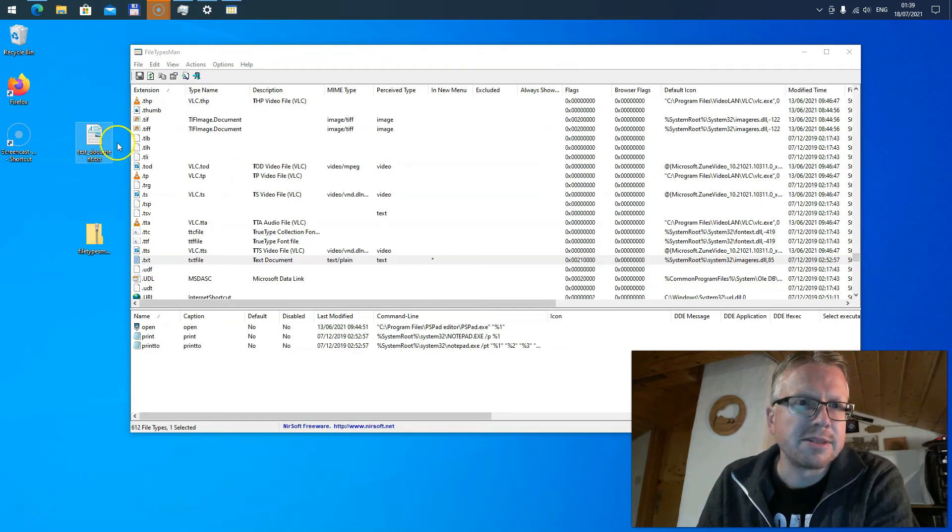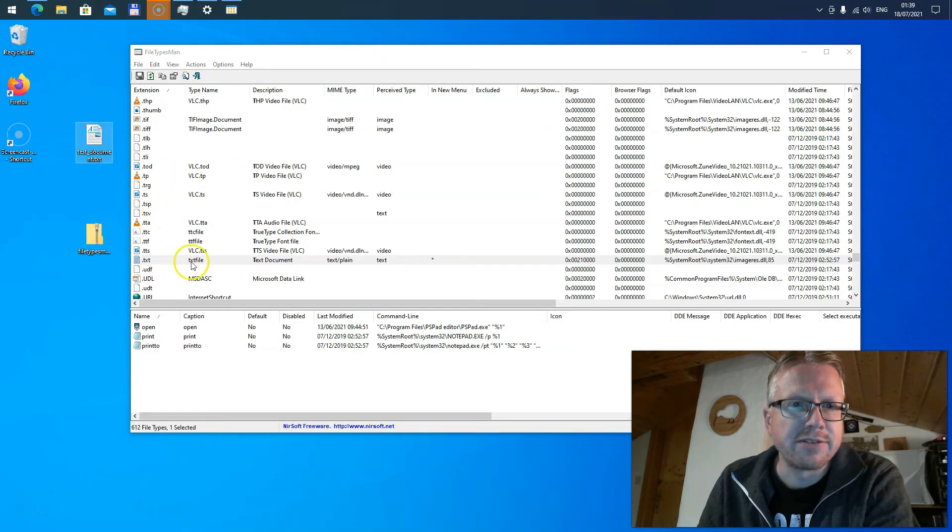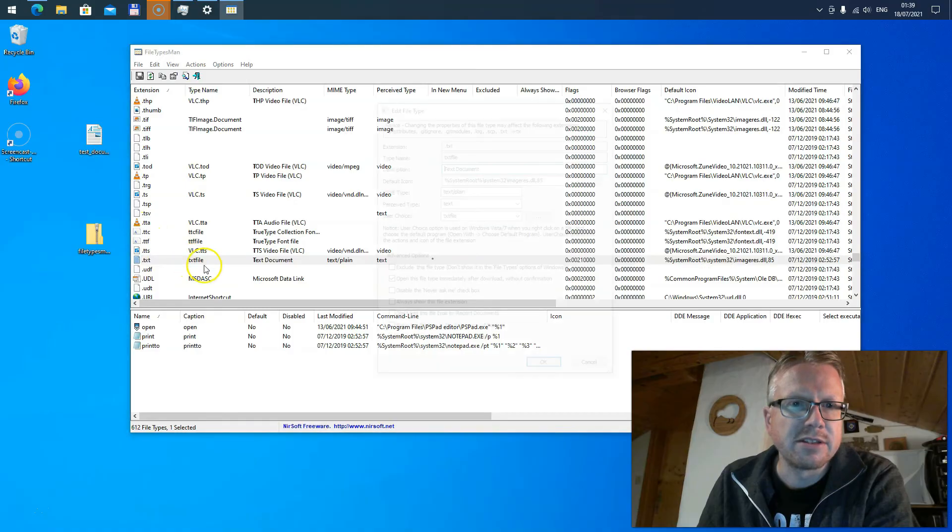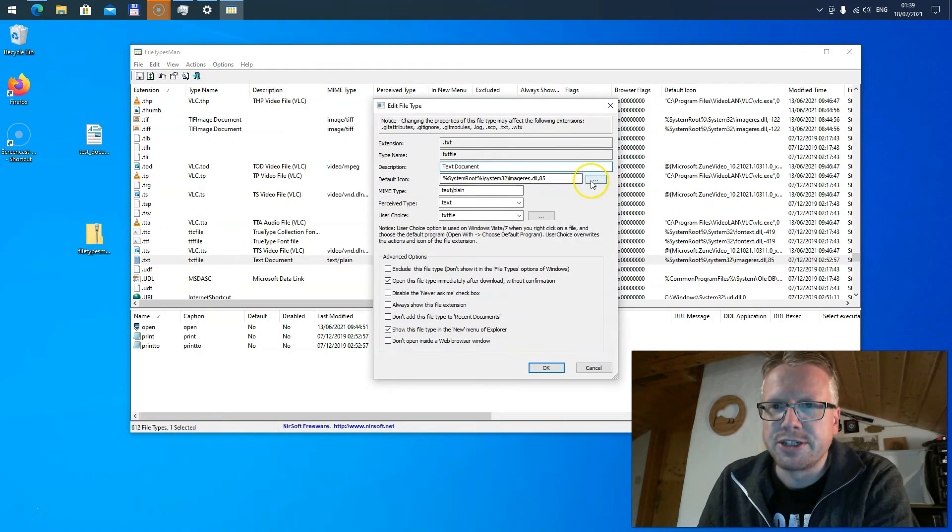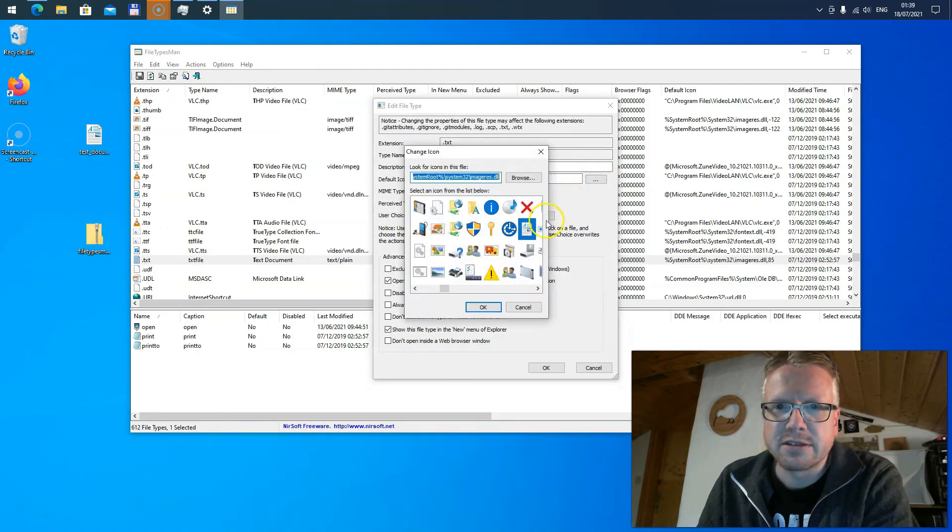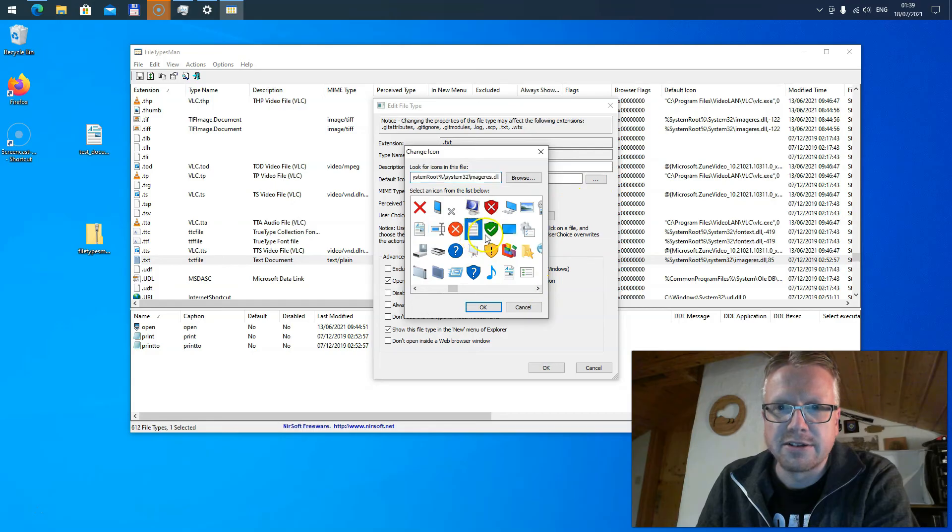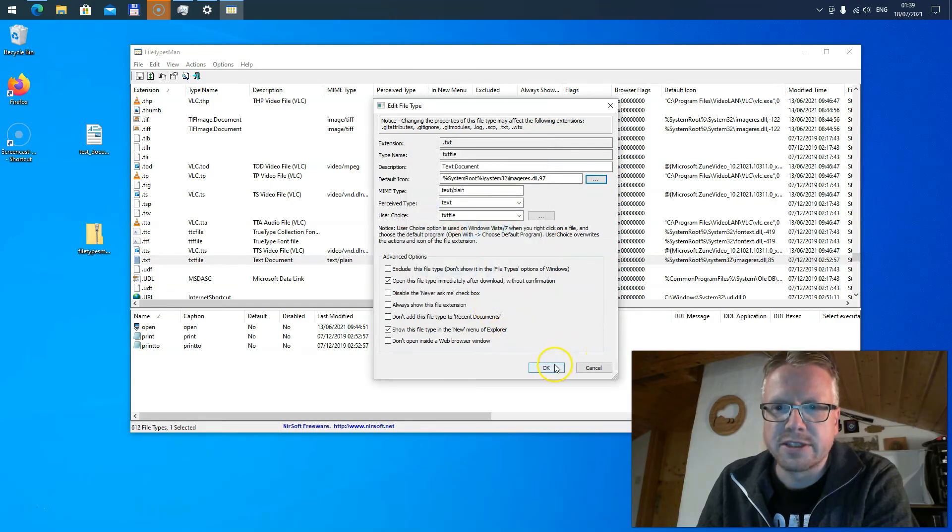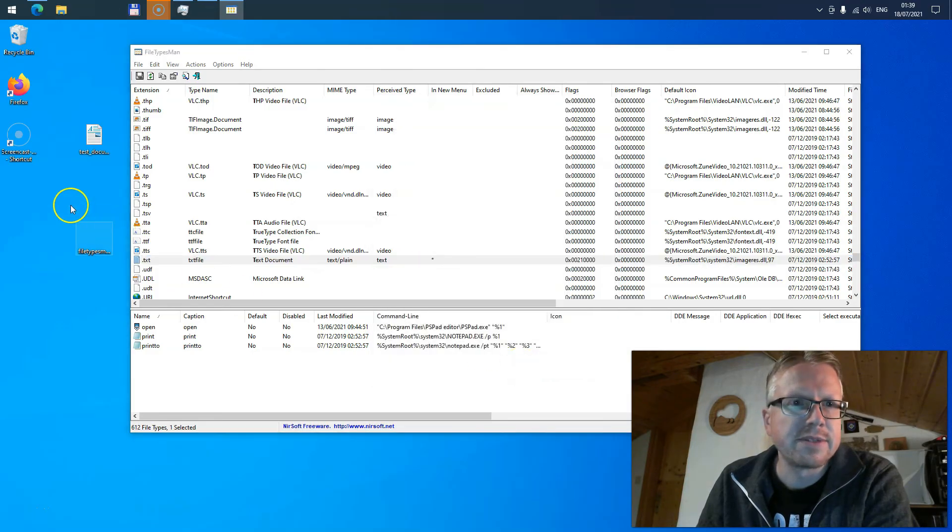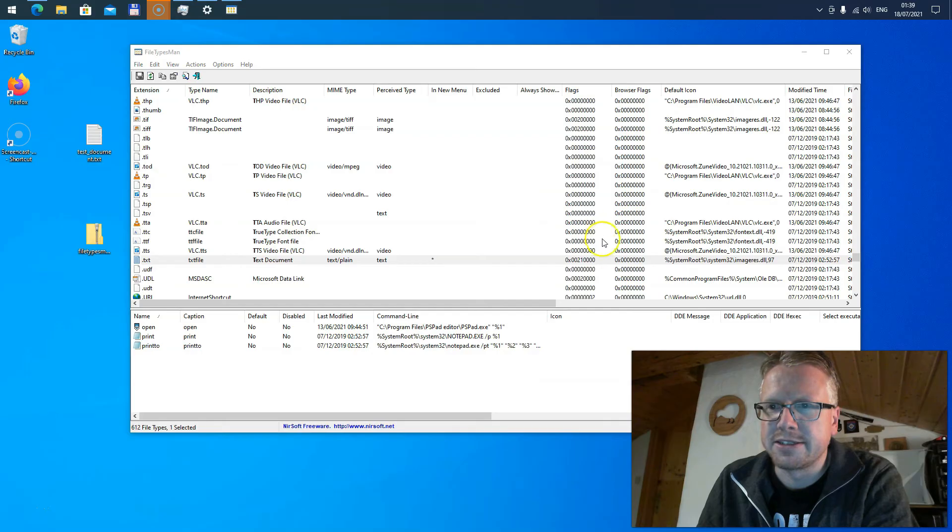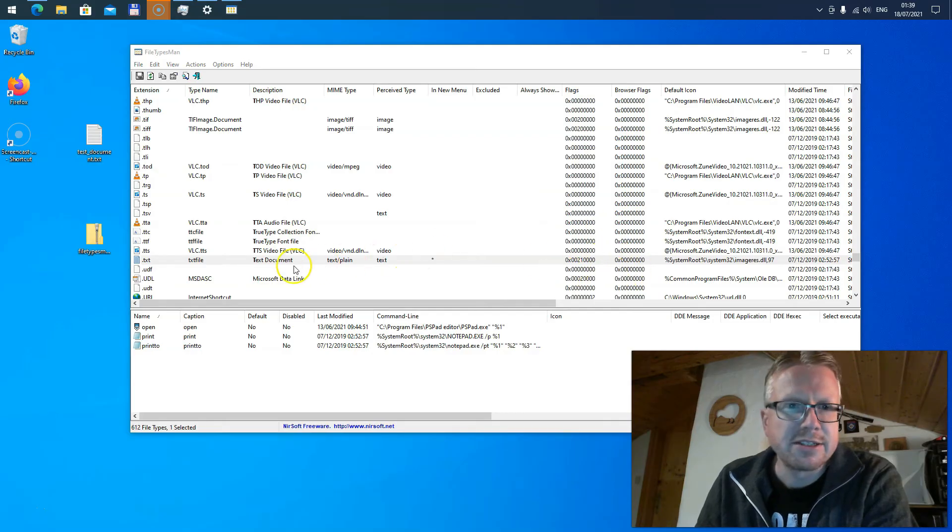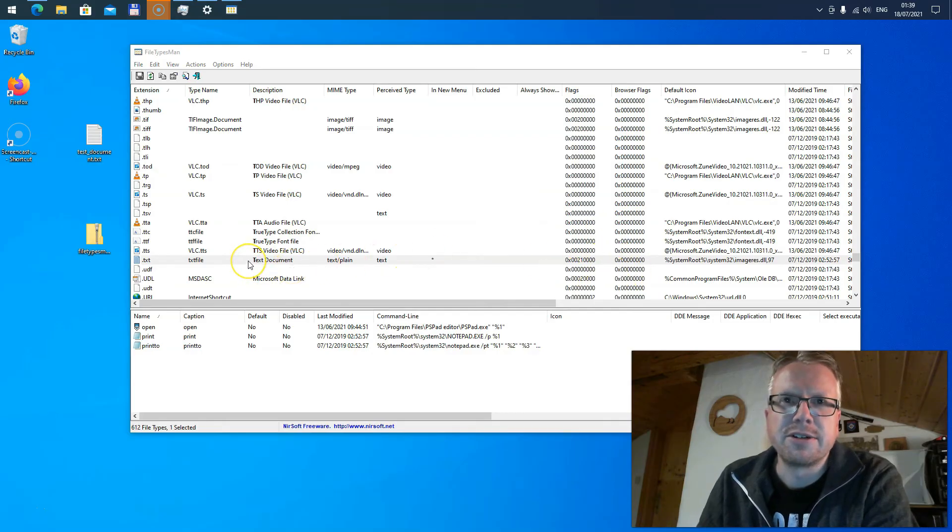Let's change it back. Select the icon we had before, hit OK, and then the icon is changed.